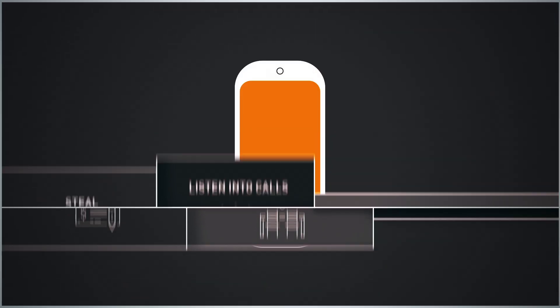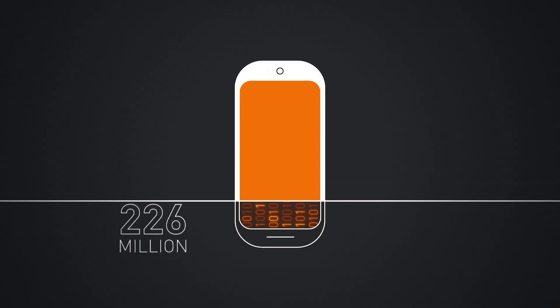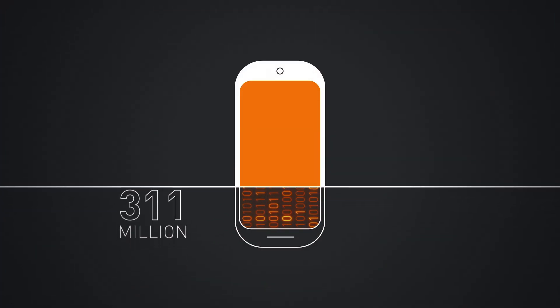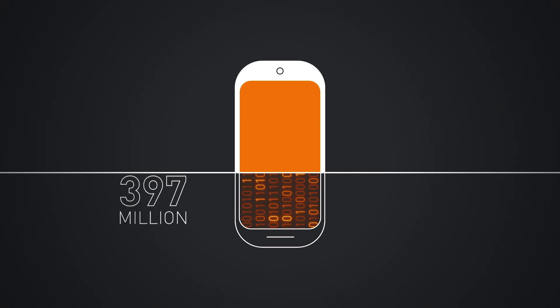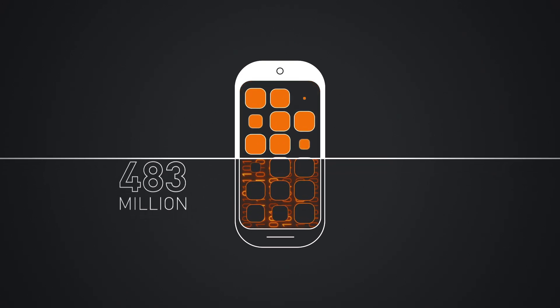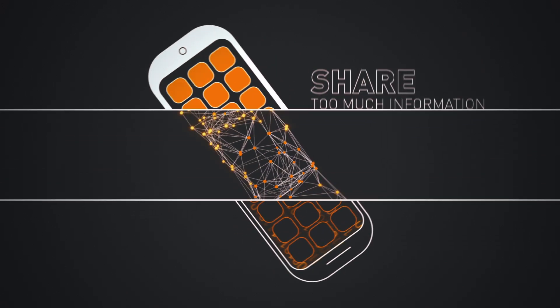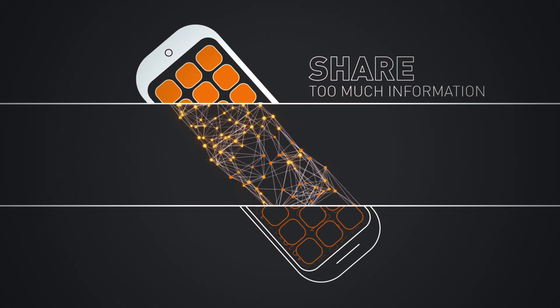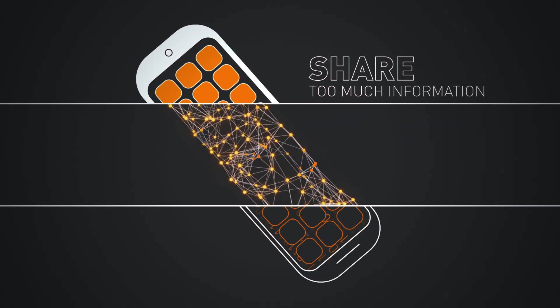Today, billions of smartphones are at risk of getting hacked, simply because individual applications share too much information with each other.